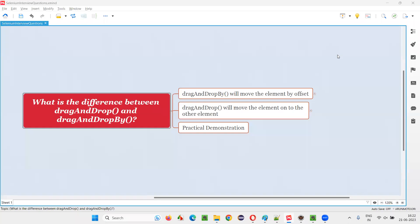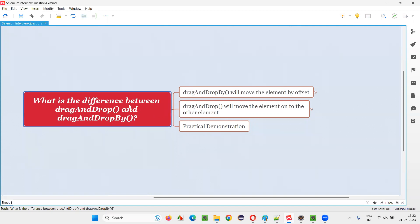Hello all, welcome to this session. In this session, I am going to answer one of the Selenium interview questions. That is, what is the difference between drag and drop and drag and drop by Selenium WebDriver commands?